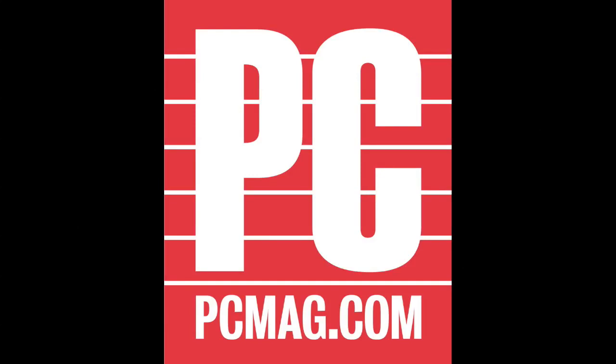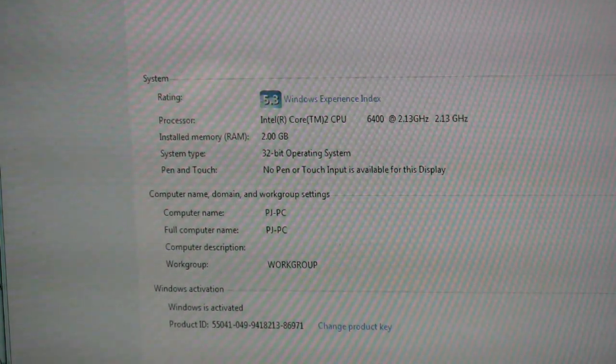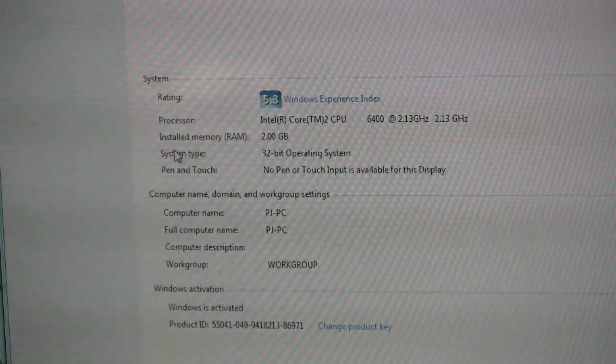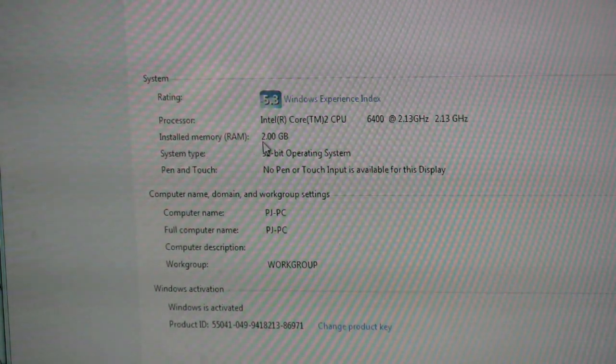Hi, this is Dan Evans from PCMag.com here to talk to you about upgrading the memory in your desktop PC. To see exactly how much memory you have, right-click on Properties under My Computer. You can see right there on your screen exactly how much memory you have installed before you go on to upgrade.